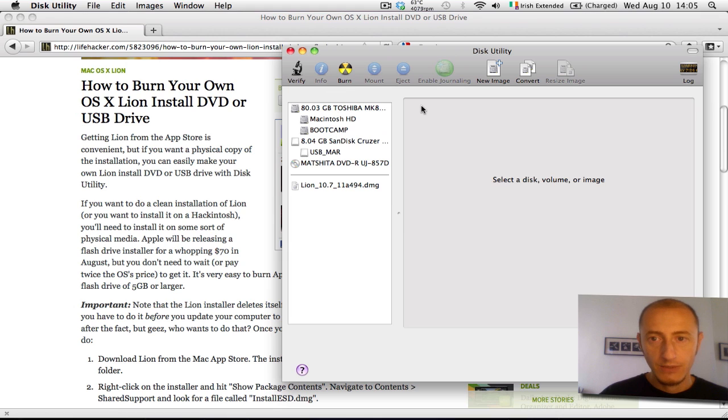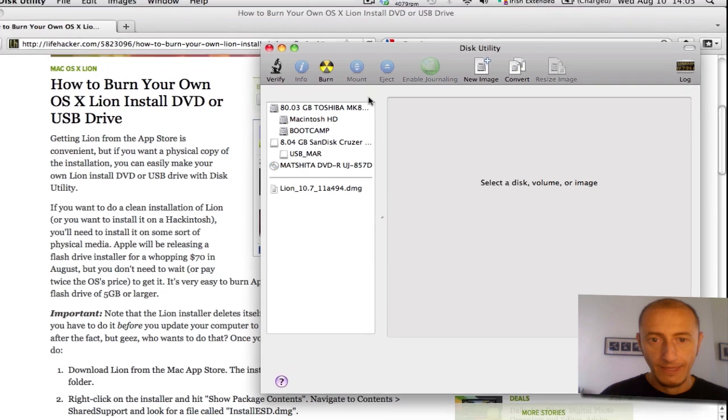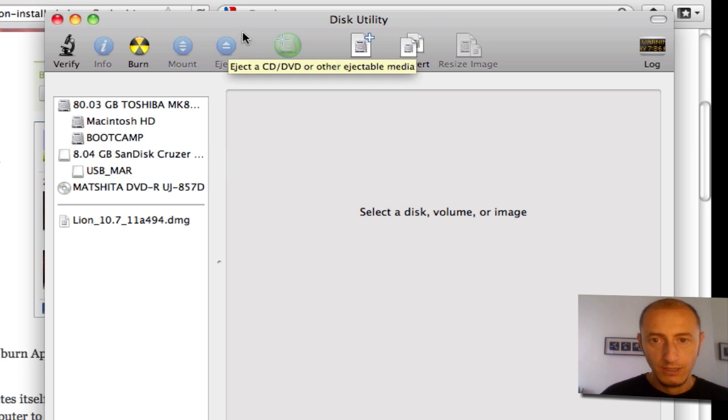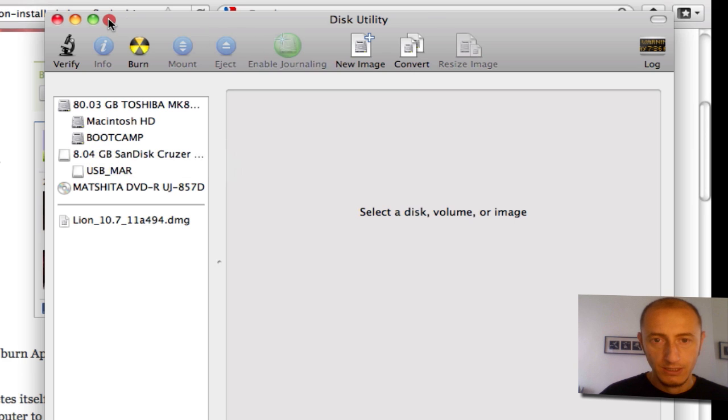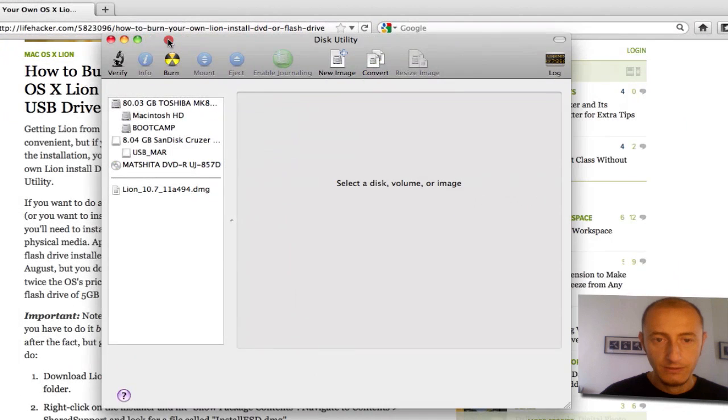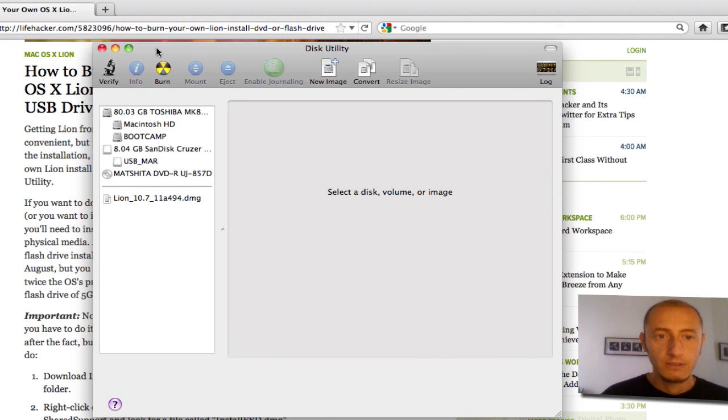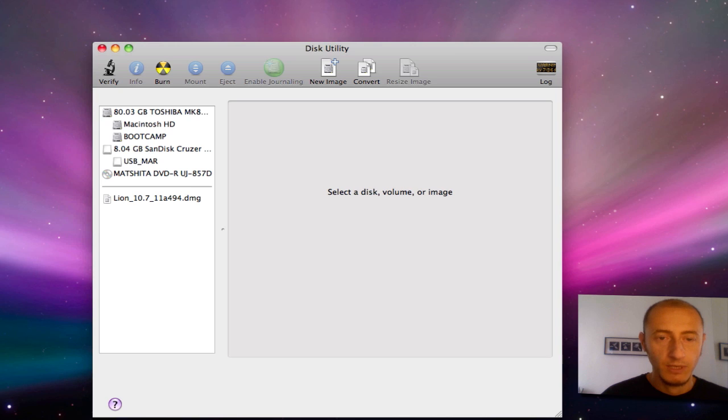As you can see now, Disk Utility is laying out a list of drives that are now mounted on the system. So let me just minimize this window.